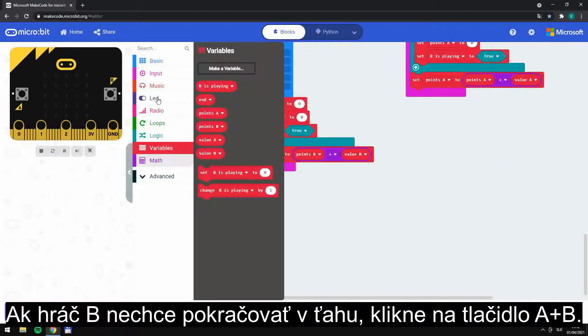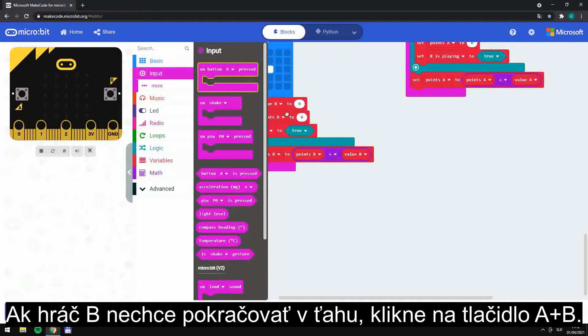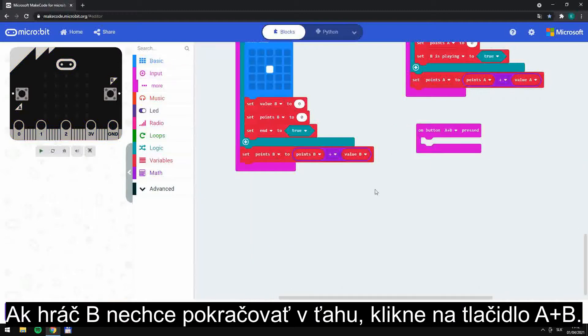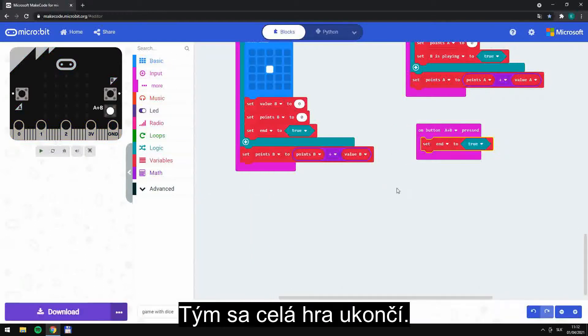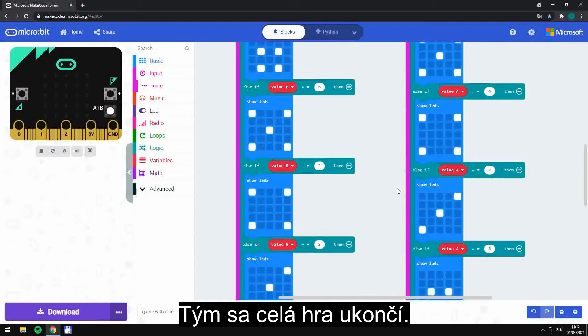If player B doesn't want to continue moving, press button A plus B. It finishes the game.